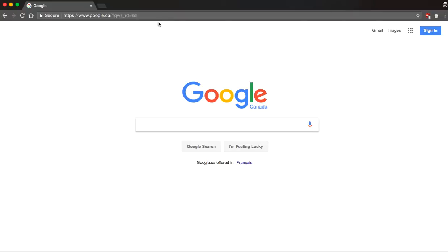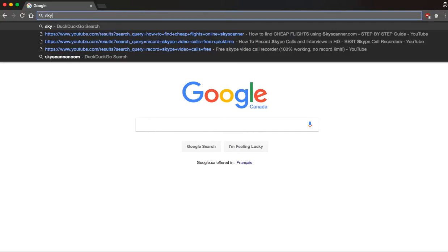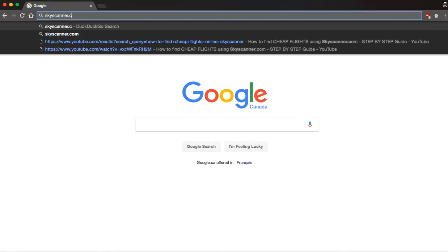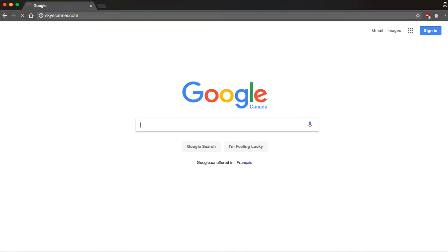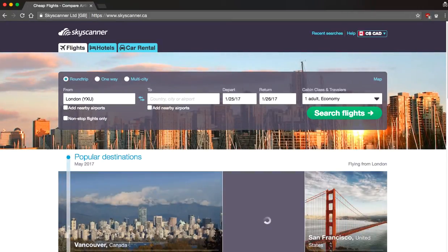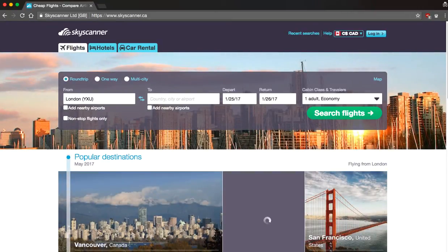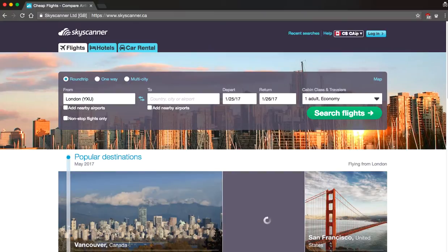Once you reach this incognito screen I want you to go to the URL and we're going to hit in Skyscanner.com. Now you're going to notice that since I'm in Canada we've been directed to the Canadian website of Skyscanner but you'll be directed basically to whichever country that you're currently located.